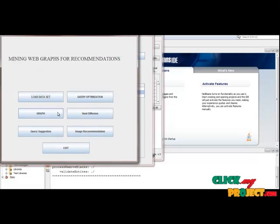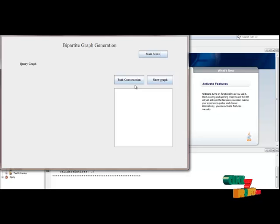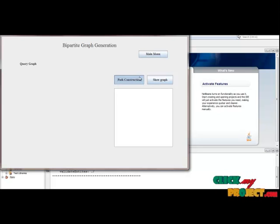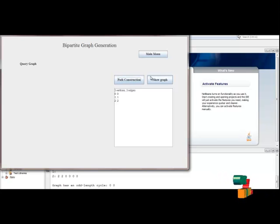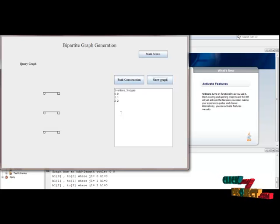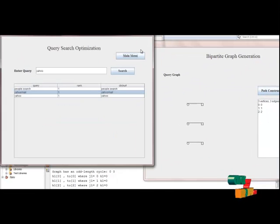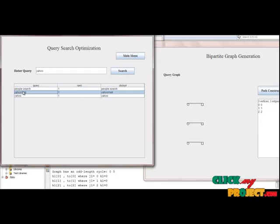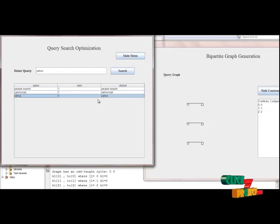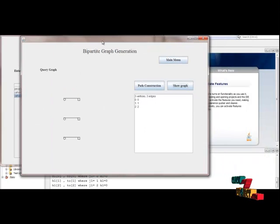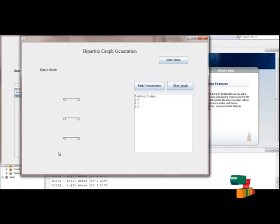Then click Main Menu and click Graph. Here this is the bipartite graph. First we have to construct the path for the graph, then click Show Graph. The reason for the straight lines is that one URL contains one query and one query contains one URL. There are three URLs and three queries here, so only straight lines are shown.